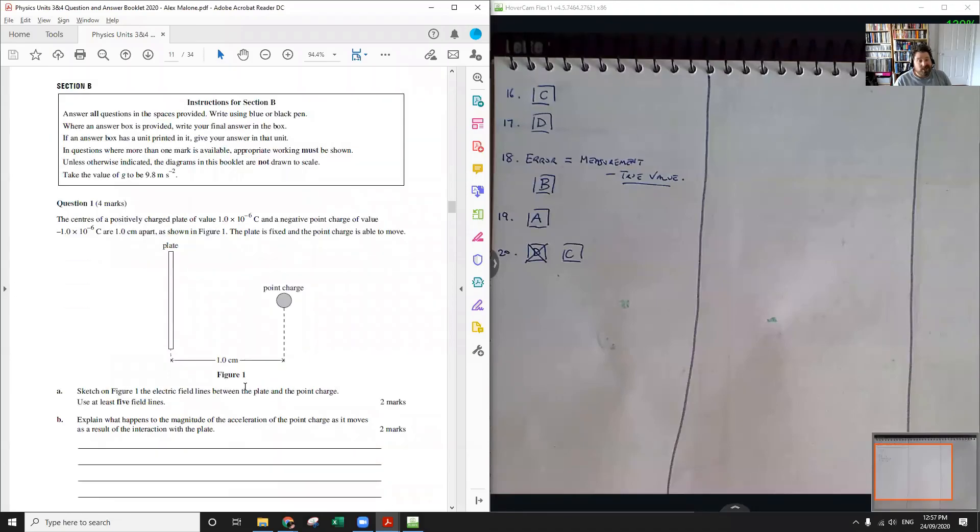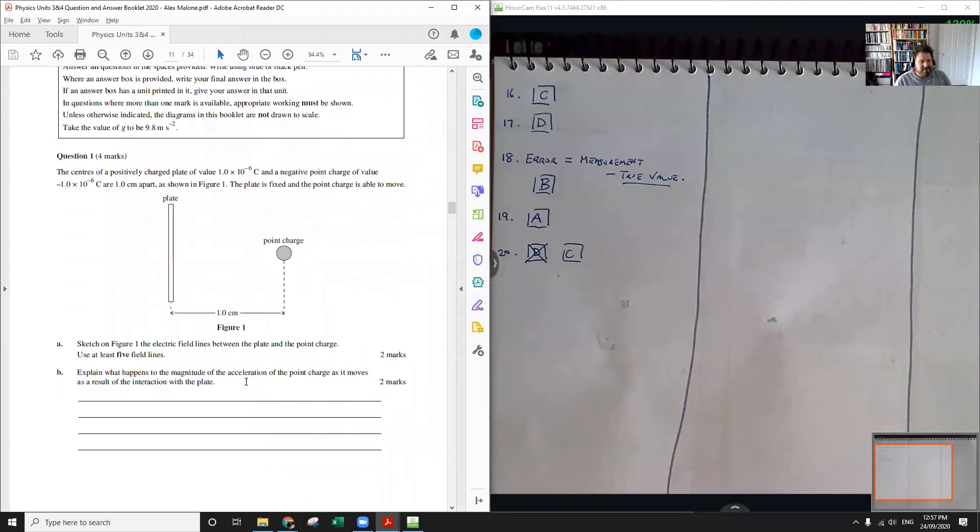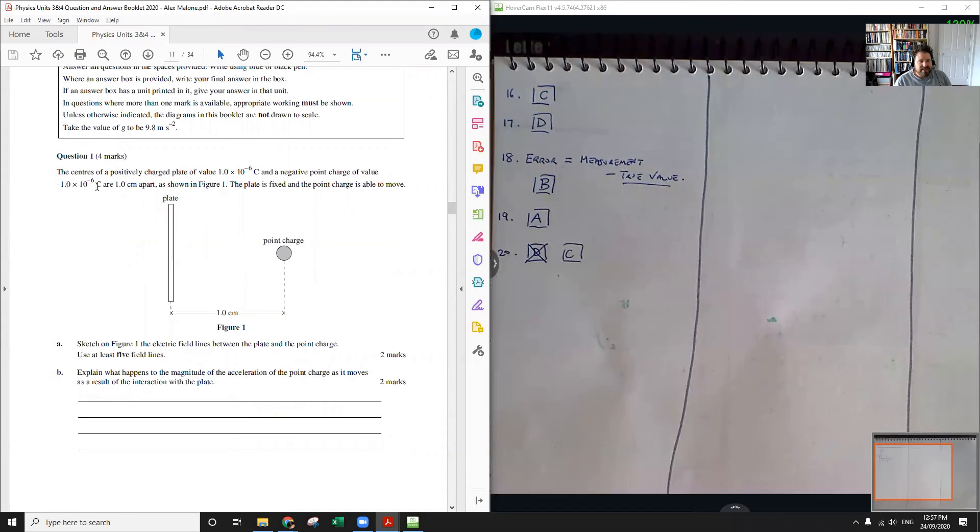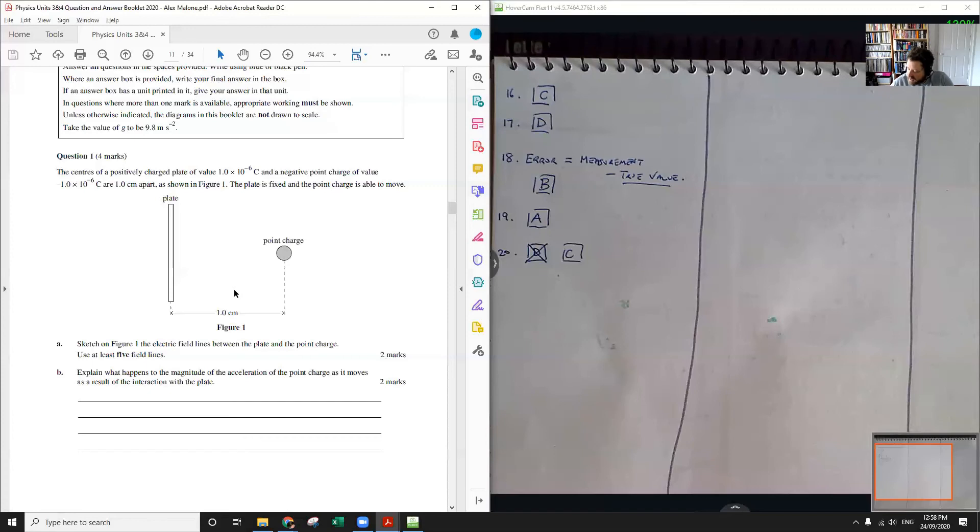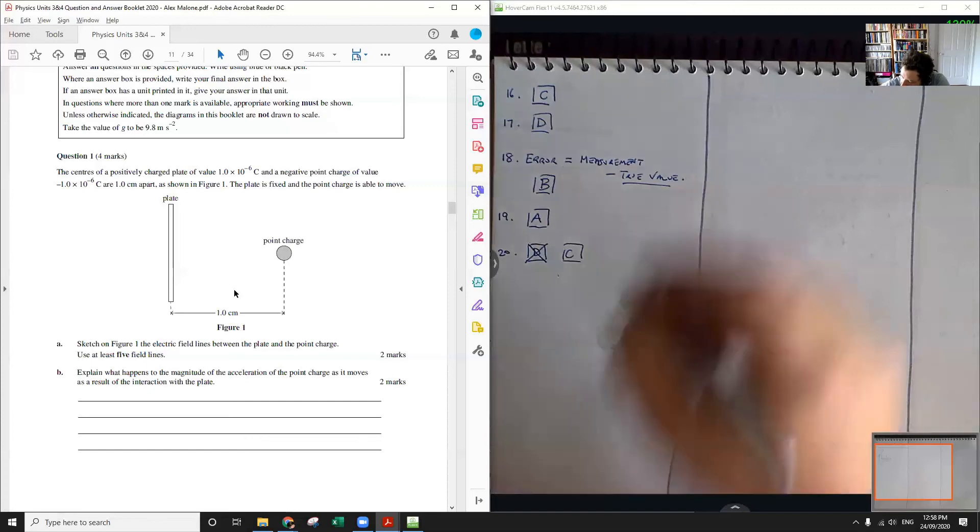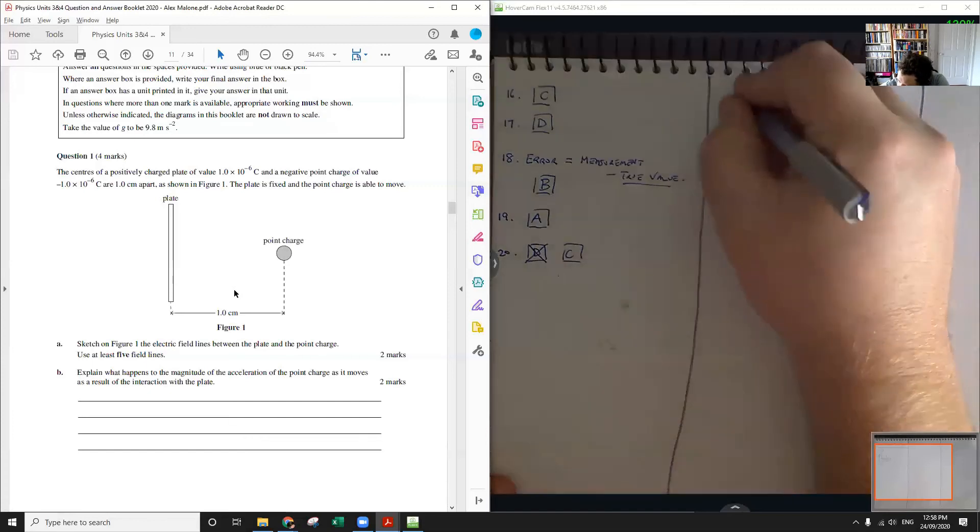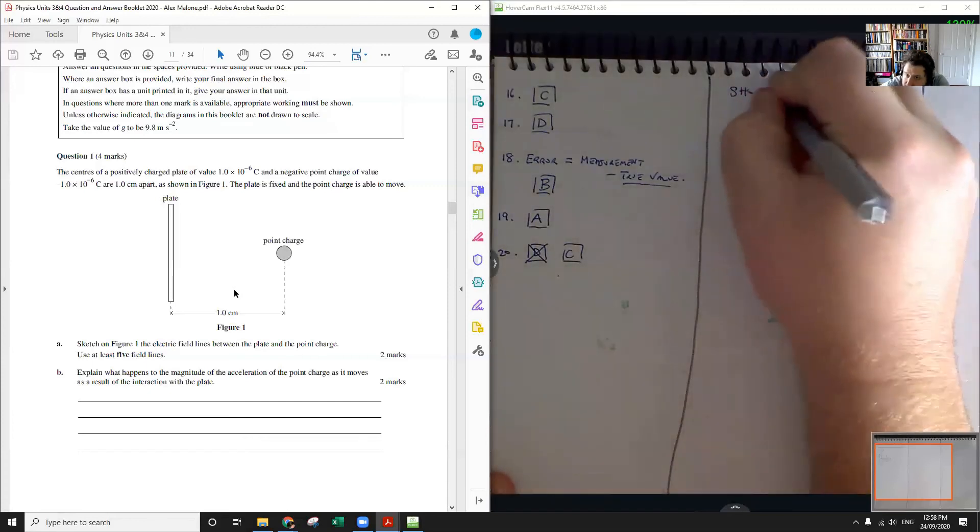Okay, short answer. Question one. The centers of a positively charged plate of value one microcoulomb, so 10 to the negative 6 coulombs, and a negative point charge of value negative one times 10 to the negative 6 coulombs, so equal, are one centimeter apart as shown in figure one.